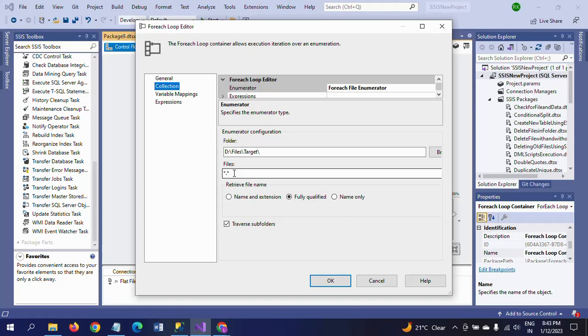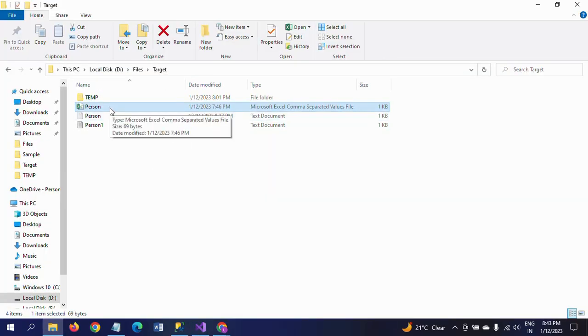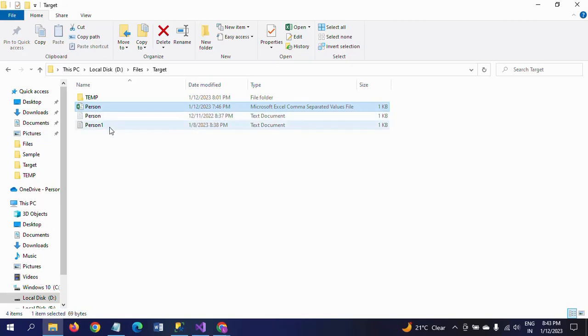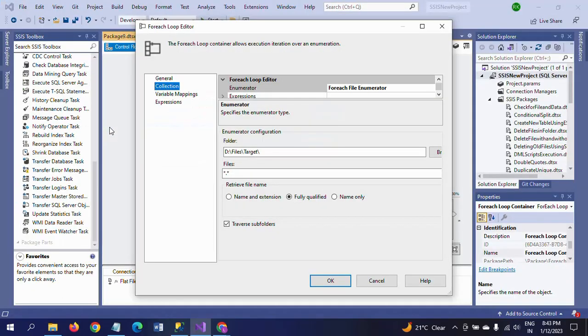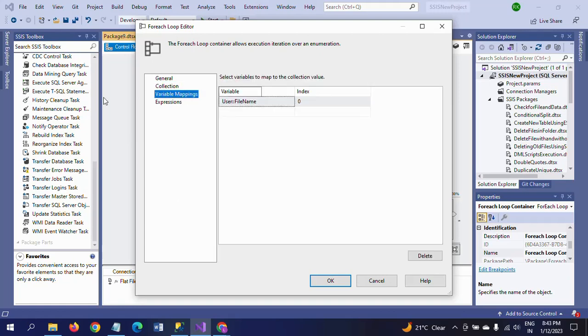Here it is very important. You should have star dot CSV and star dot TXT. If you take star dot star, it will pick all files from the path. The files that exist in the folder are just CSV and text files. So for that I am using star dot star. I am using the fully qualified path. If you want to load some files from the subfolder, you will just check the checkbox. Go to variable mappings and create one more variable, FileName, and give it value as the index.